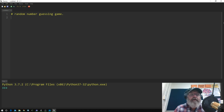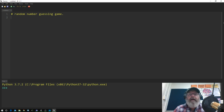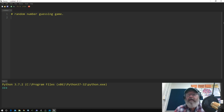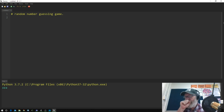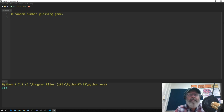I've got a new microphone so audio may need a bit of tweaking. I'm looking a little bit more professional, but we're getting there. So, random number guessing game.